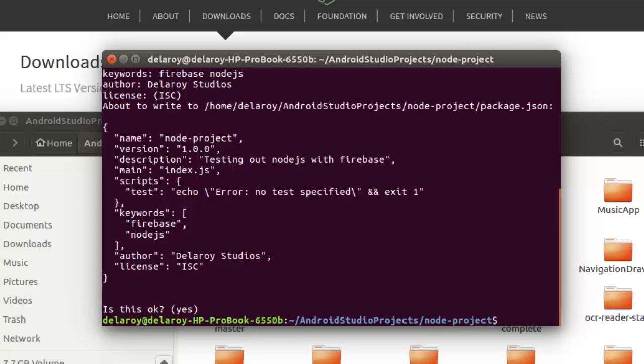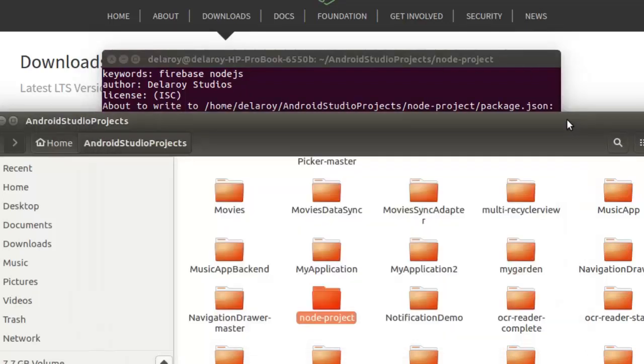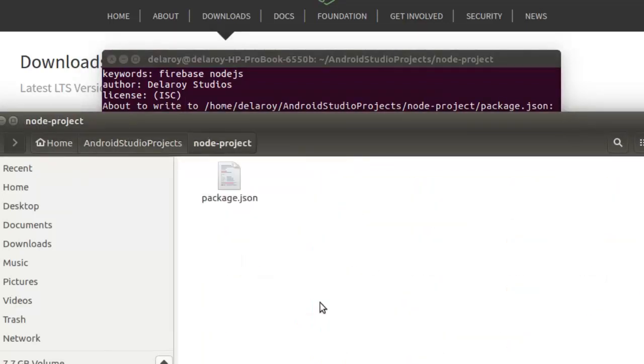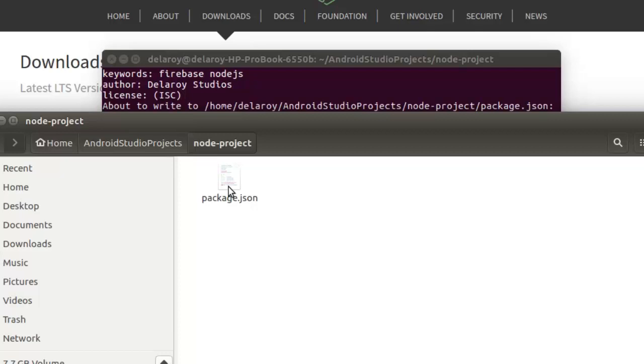You have that set up. If you look at the directory, you will notice that the package.json file has been created. Let's quickly look at that. Back to the folder. Do you notice that we have the package.json which has been created? Now we need to move ahead and create a file into this directory called index.js, since we pointed out that the starting point should be index.js.